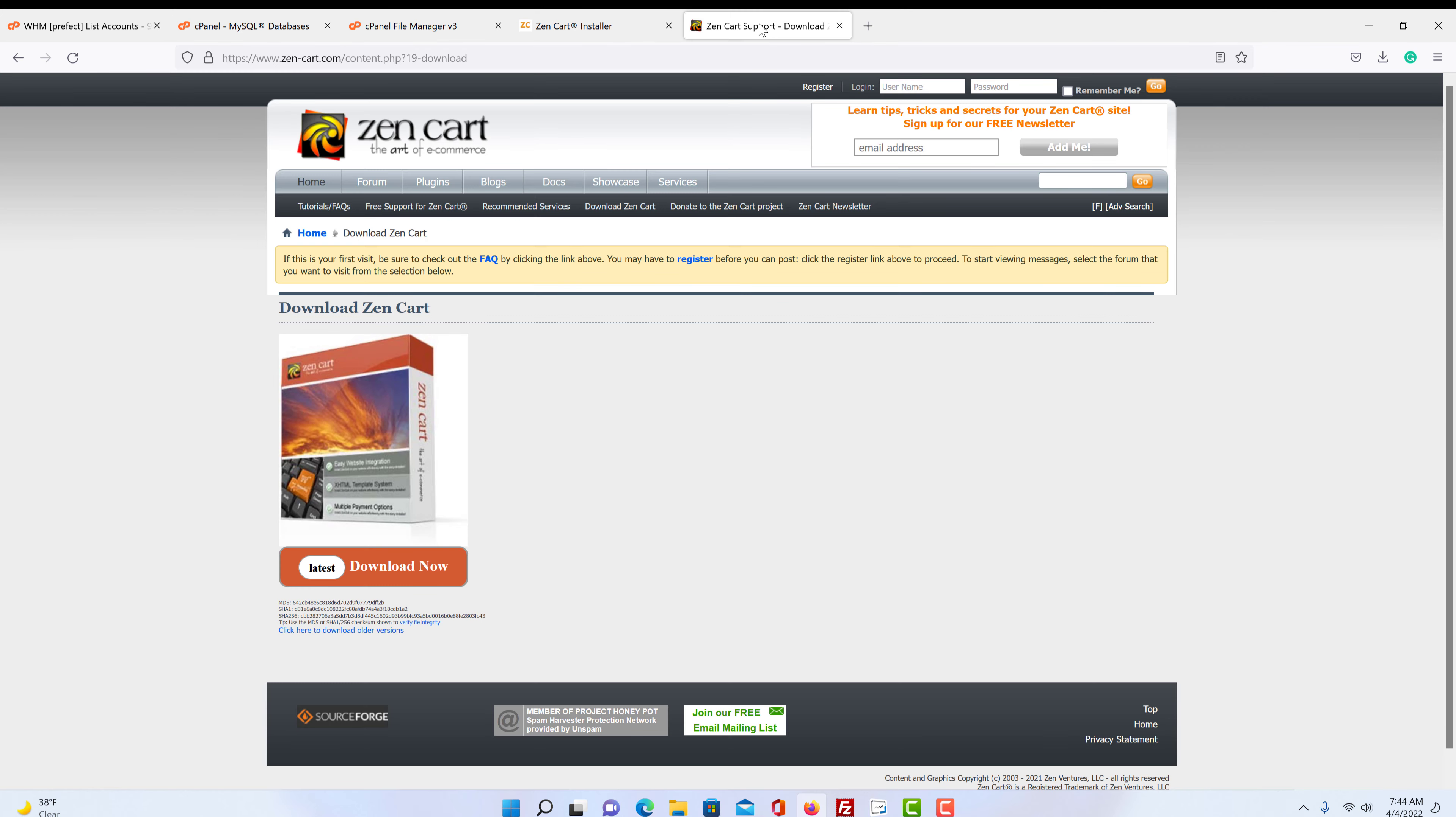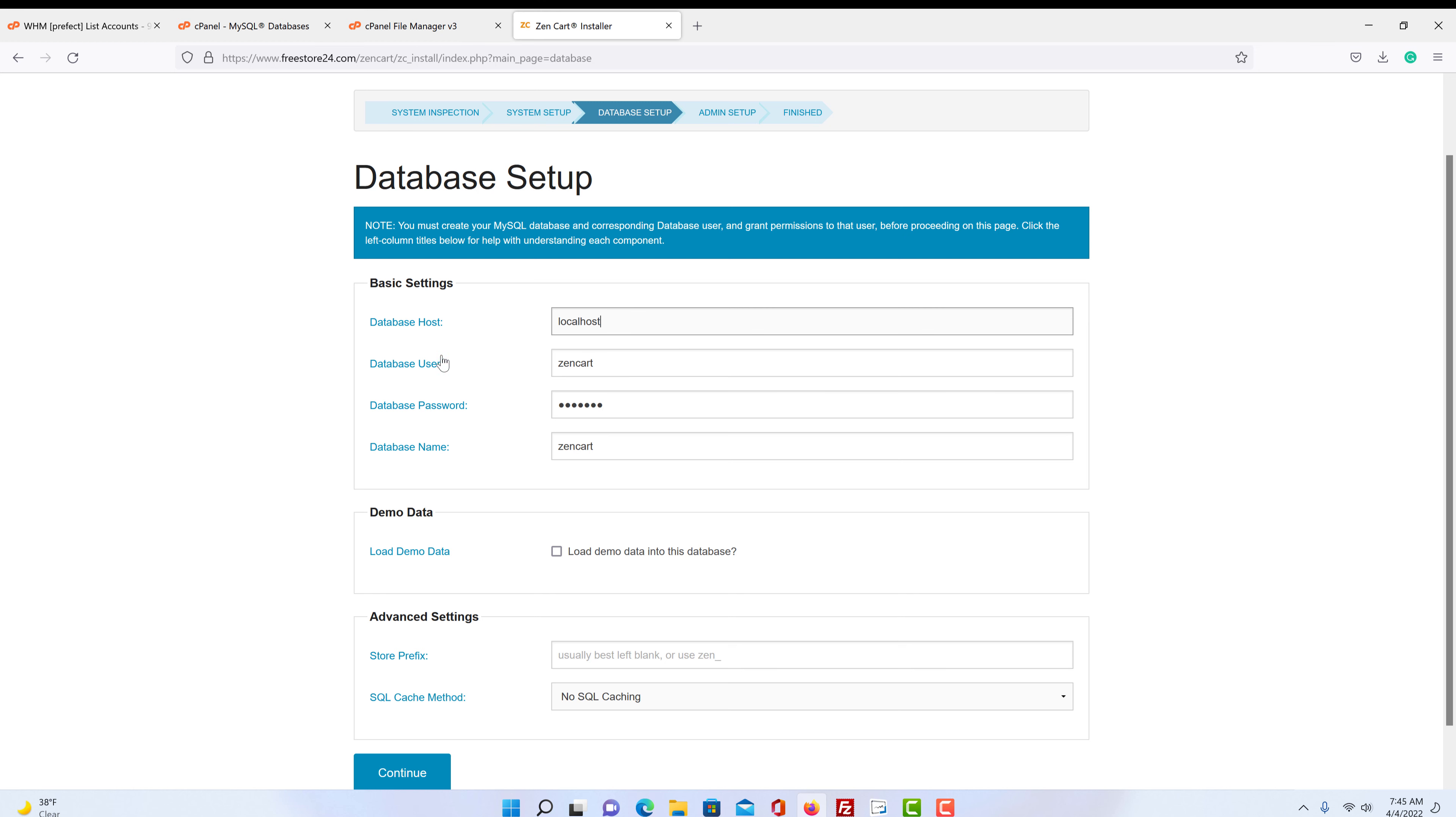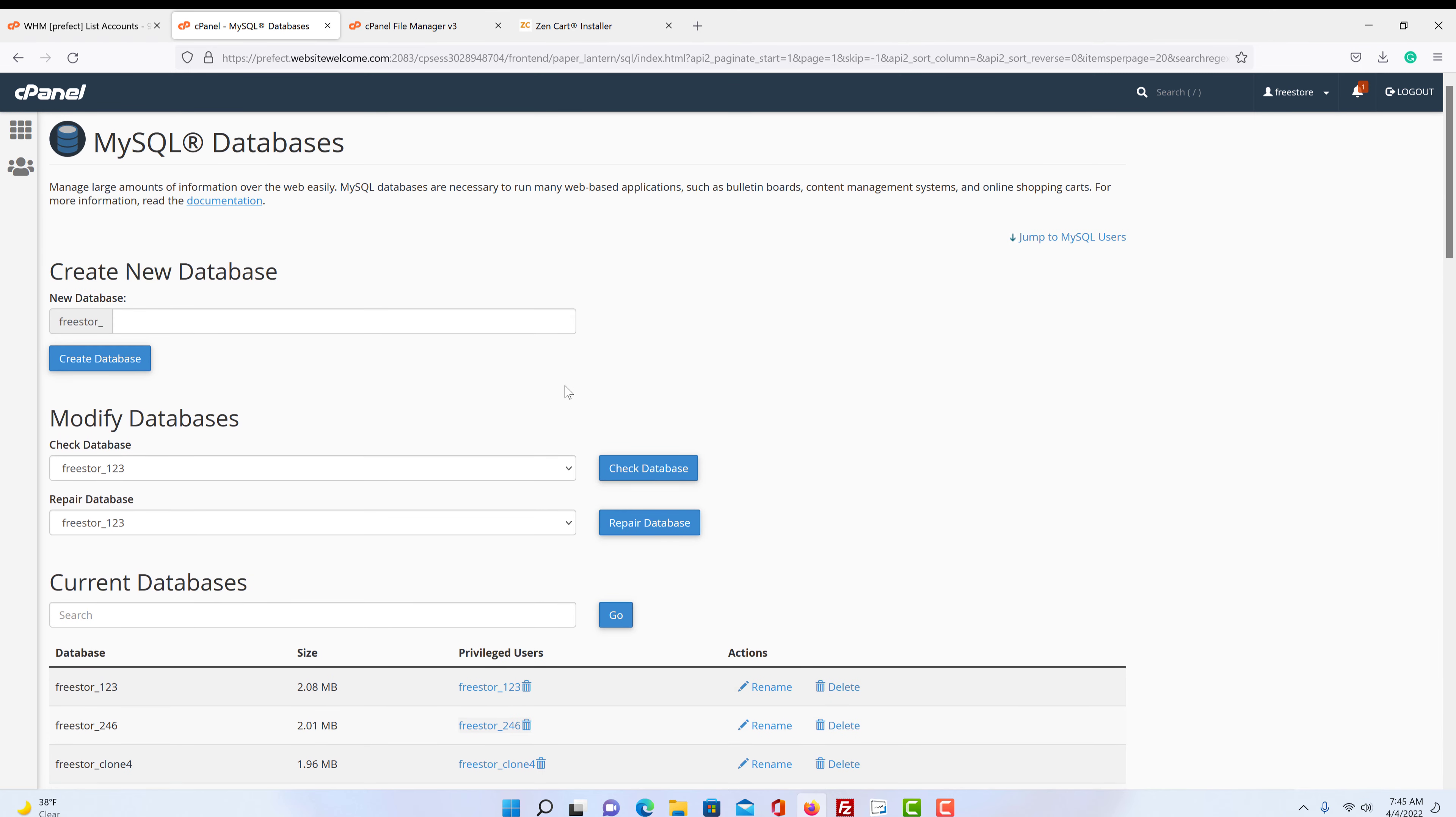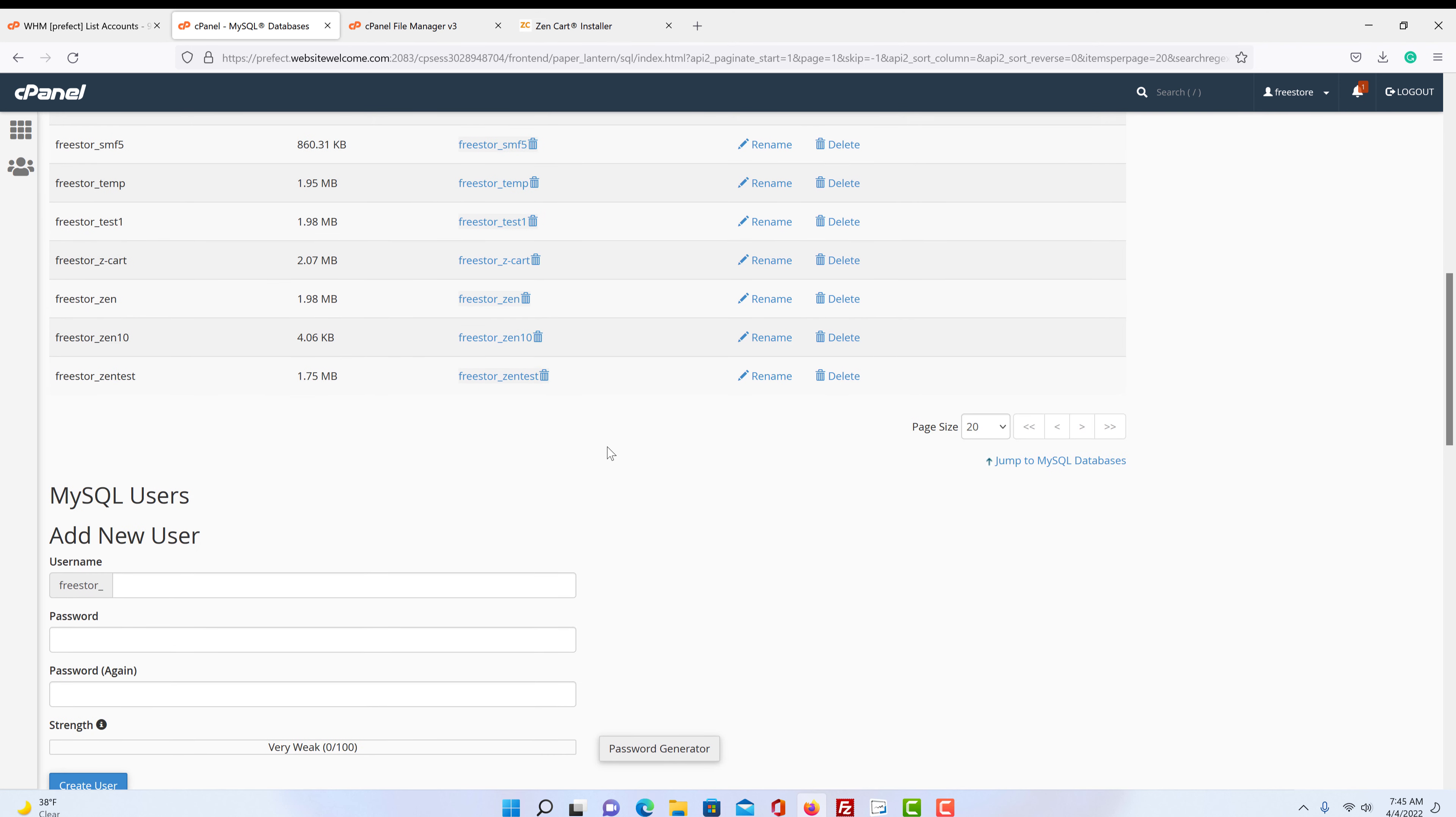So then we come back over here to our install page. So localhost is almost always the correct database host name. And if it's not, if it doesn't work, again, you have to contact your host provider and ask them what it is. So down here, it's asking for our database user. So if we go back over here, we can see privileged user. And we called it Zen10, but you want to make sure you got it correct.